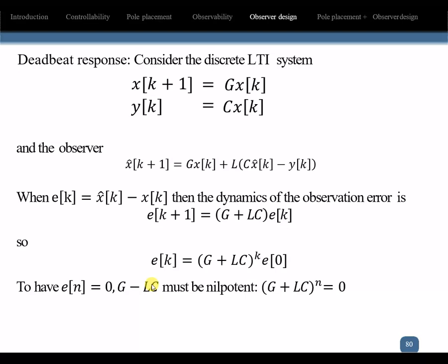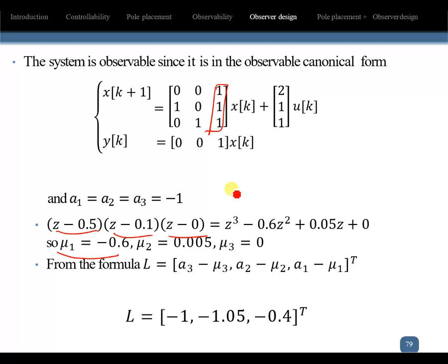The meaning of L: once you find L, it is the gain of the observer system. With this gain applied, you can estimate the state variables of your system from the available outputs. This is essentially the observer design procedure.